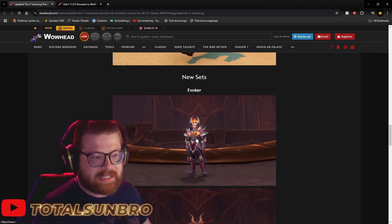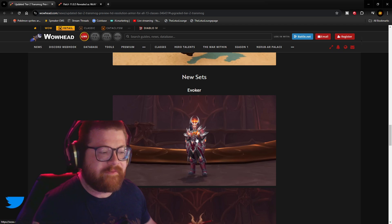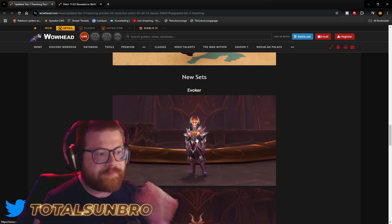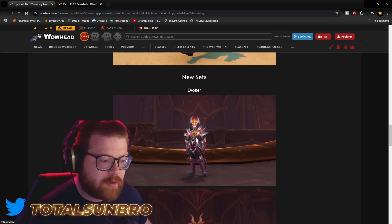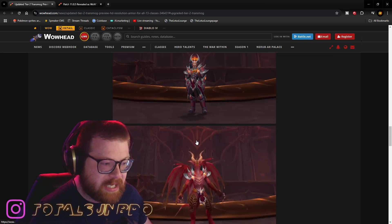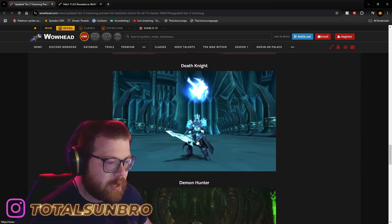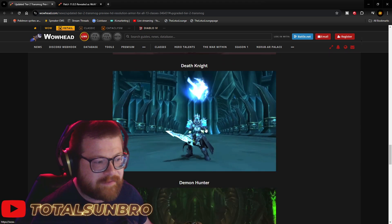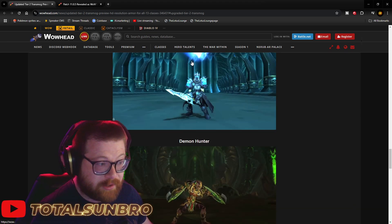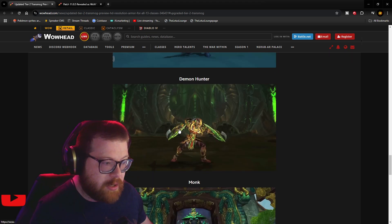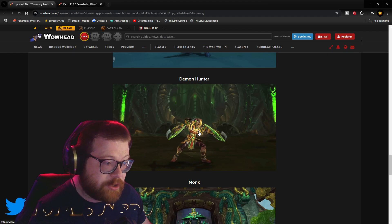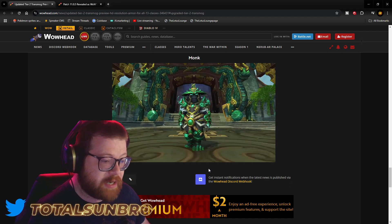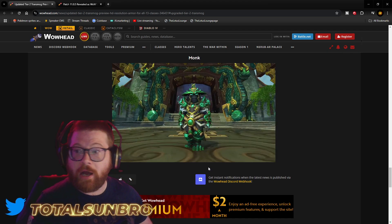Evoker set, they said in the video that they modeled this after Wrathion set in Classic. Death Knight got modeled after, like, Lich King. Demon Hunter set, and Monk set.